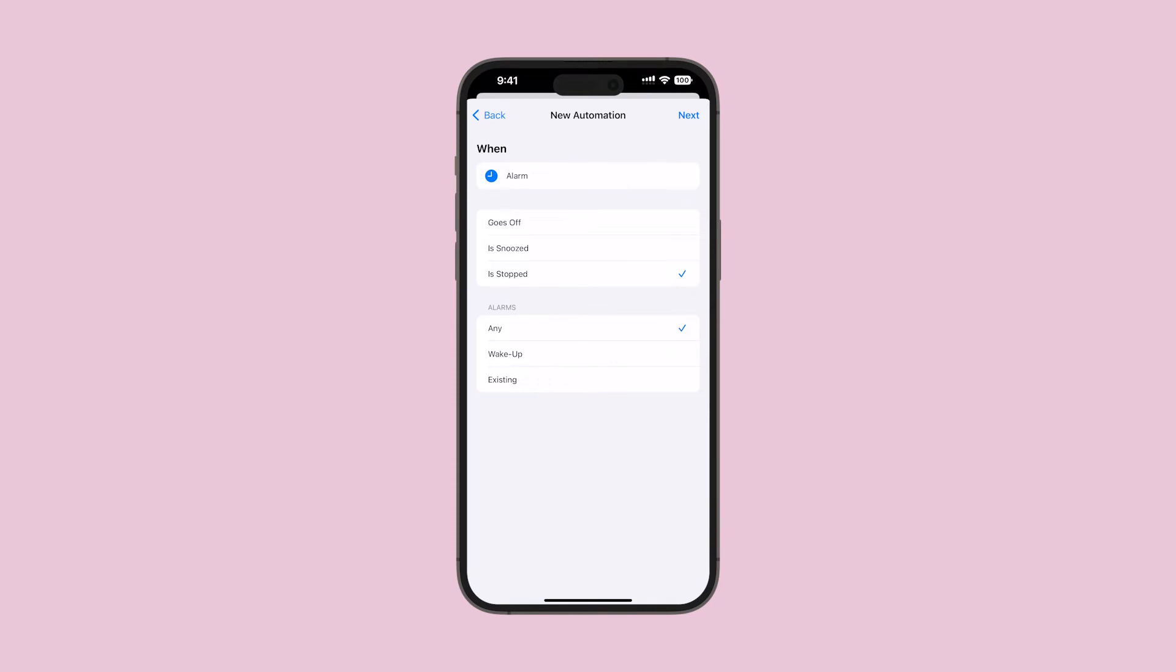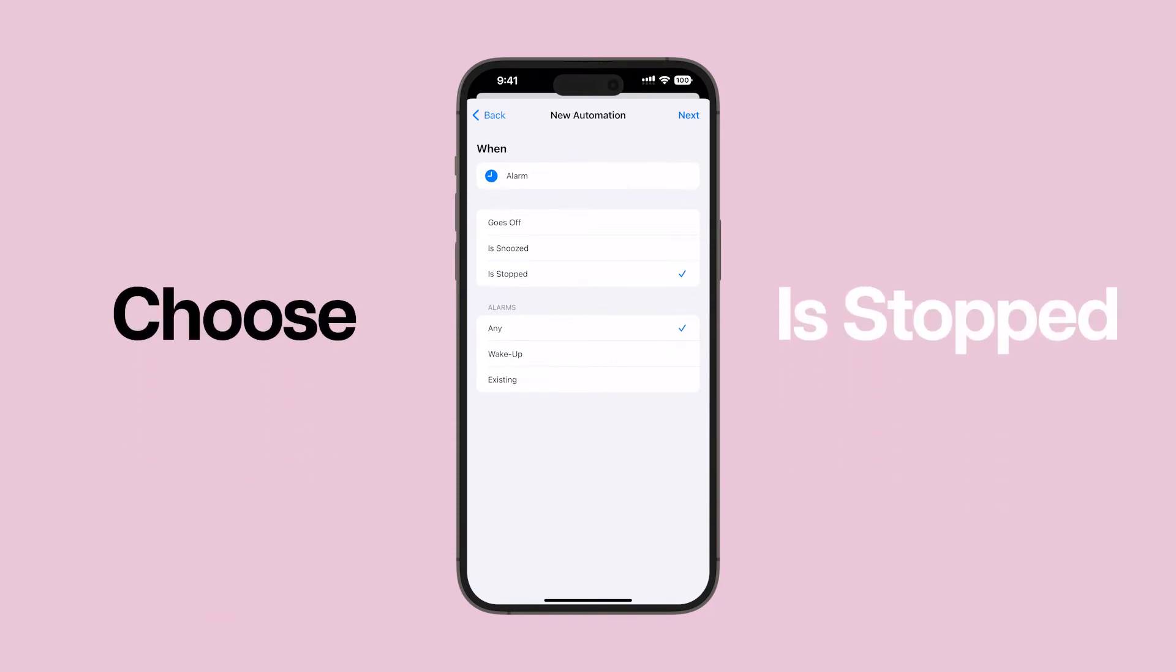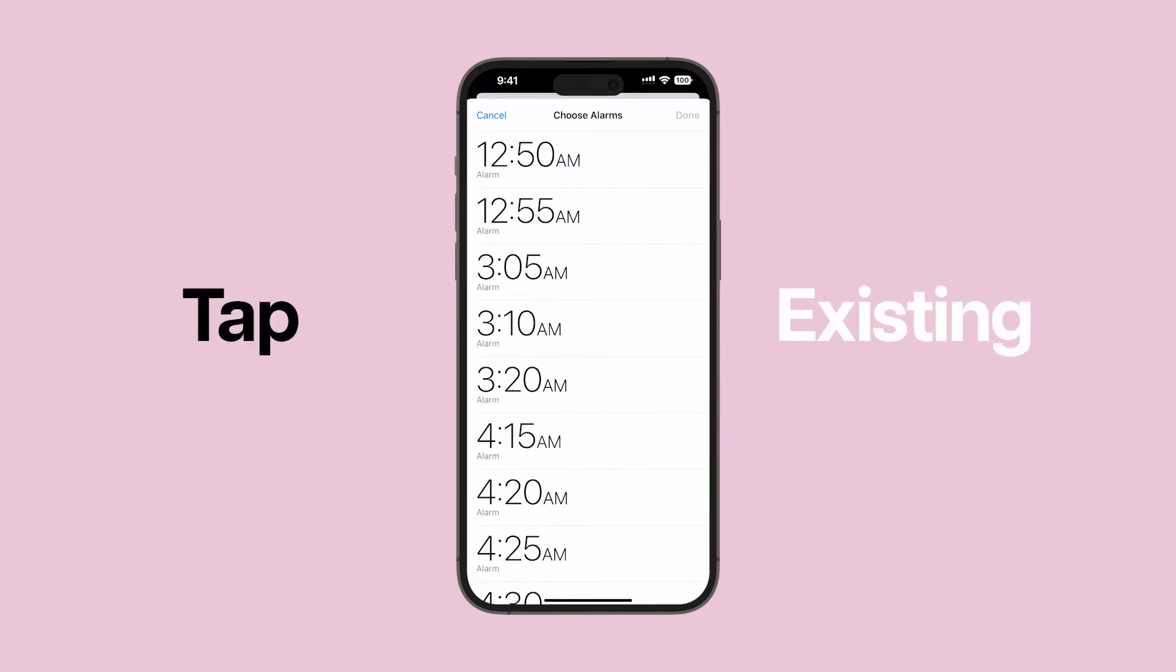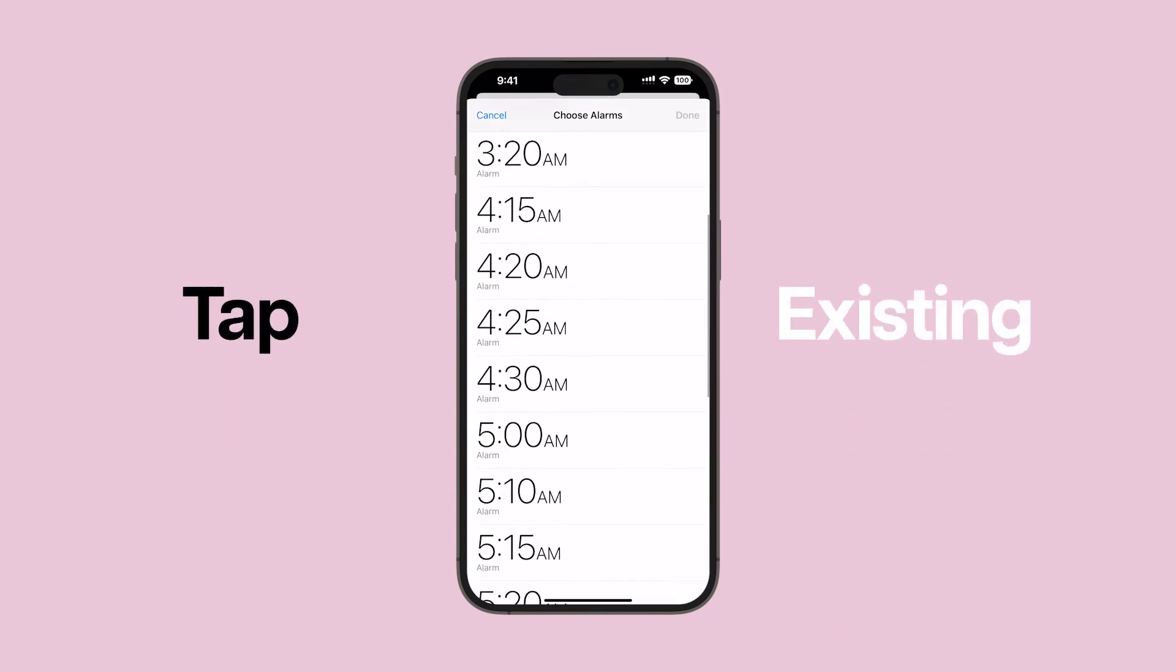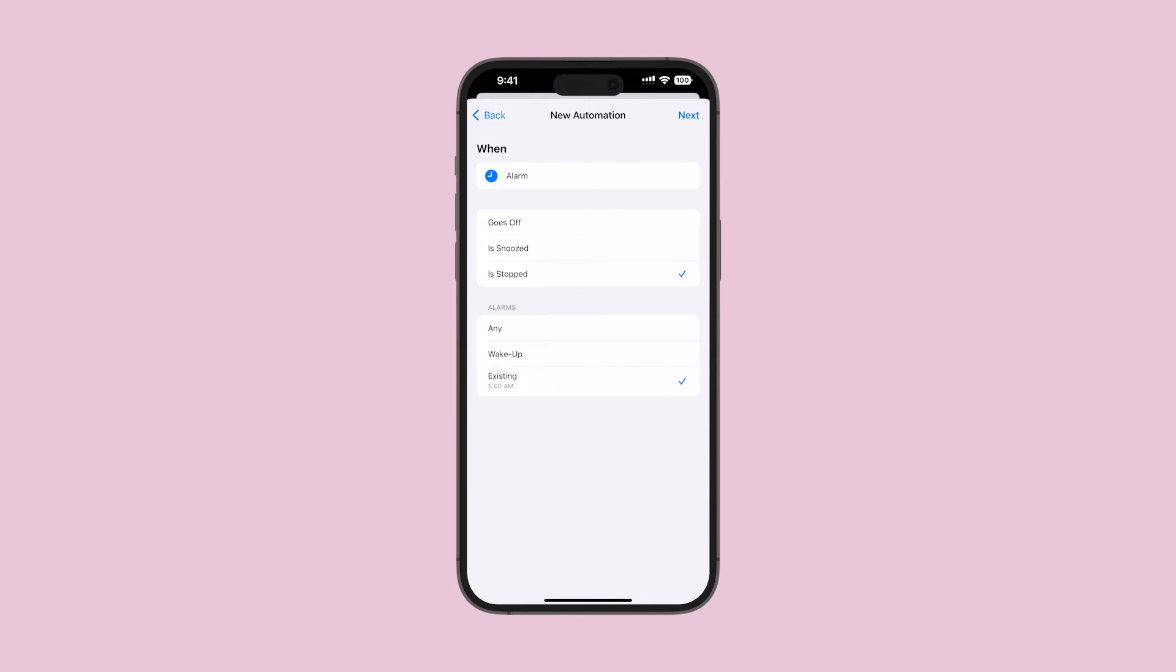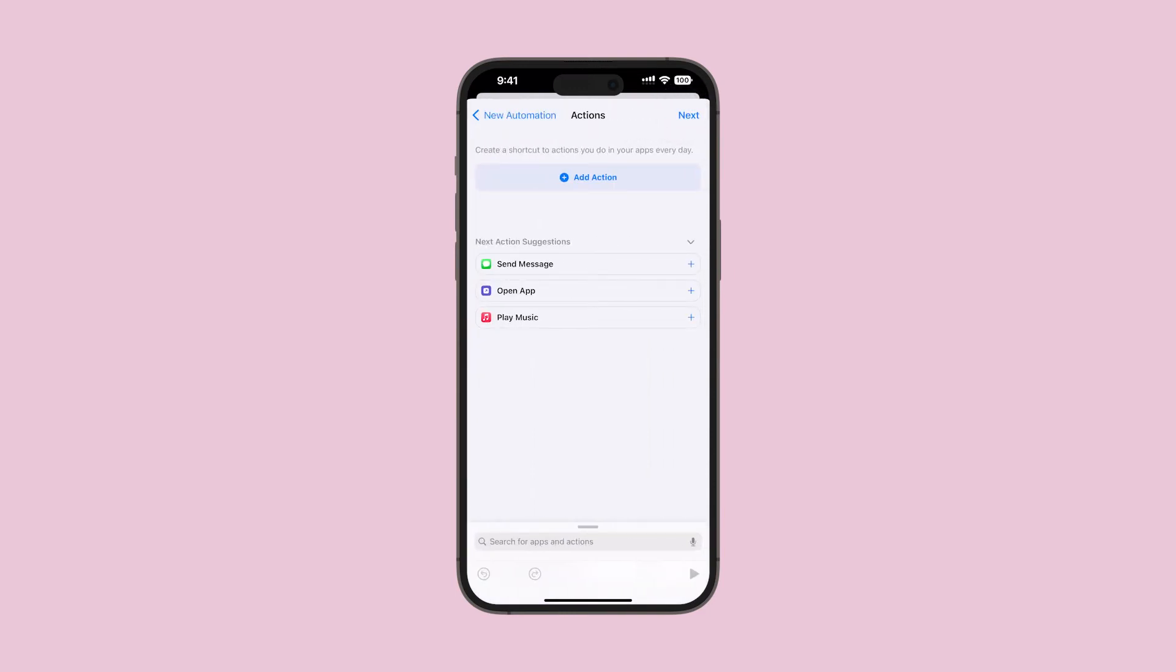Depending on your preference, choose As Snoozed or As Stopped. In this setup, I choose the As Stopped option. Then, tap Existing, select your alarm, and tap Done. You can set up the alarm anytime if you choose any option, and tap Next.